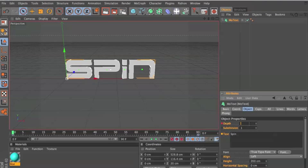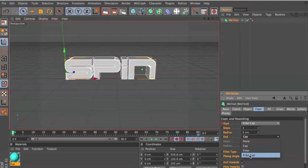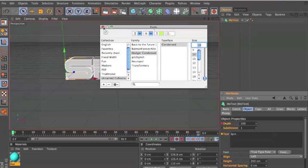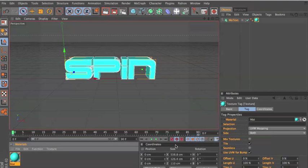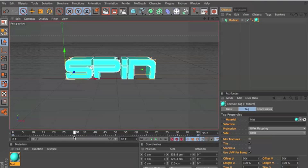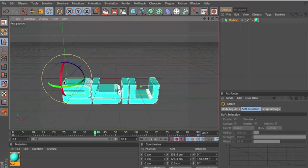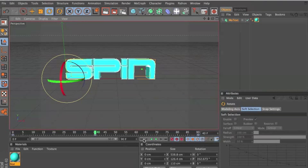Spin, 100 depth, caps — Fillet Cap and Fillet Cap. Font's the same, Dodger Condensed. Add a cool color again, and we're gonna keyframe that. Then go to around frame 30 or 40, doesn't really matter — we're gonna rotate that 360 degrees around. Keep going to the next frame and keyframe that.